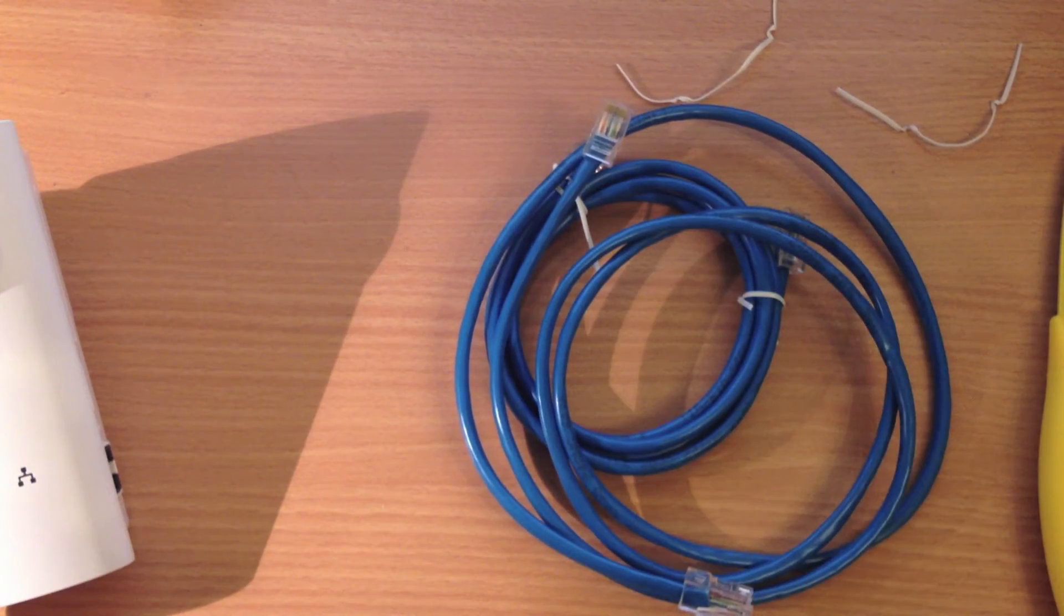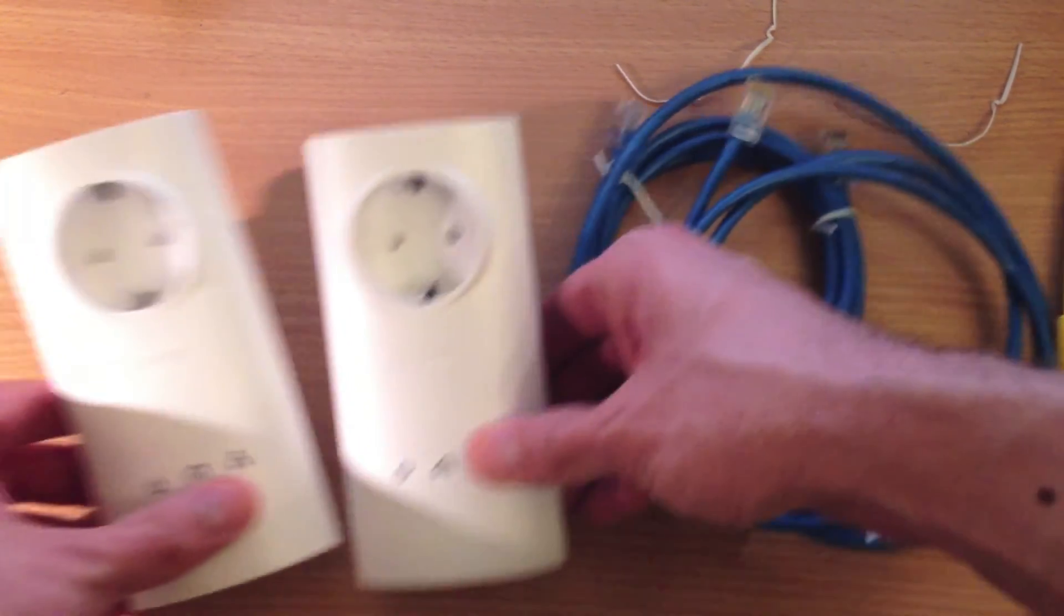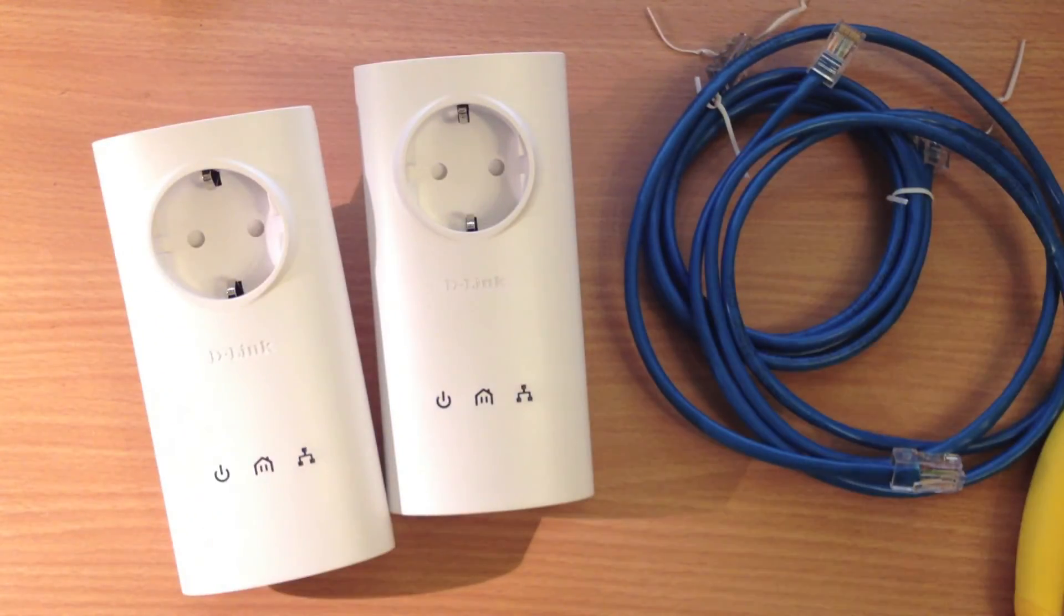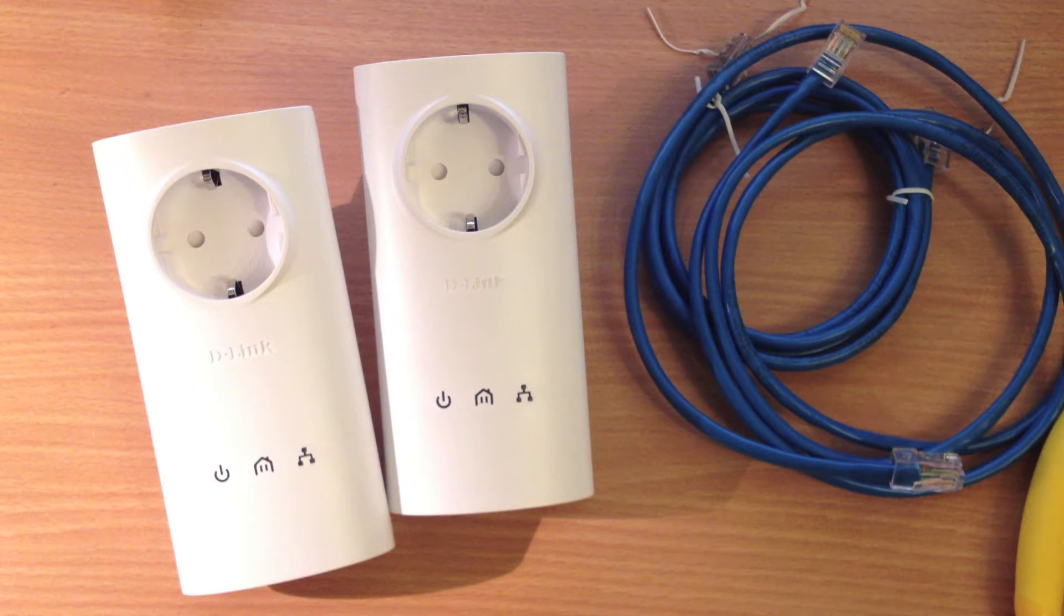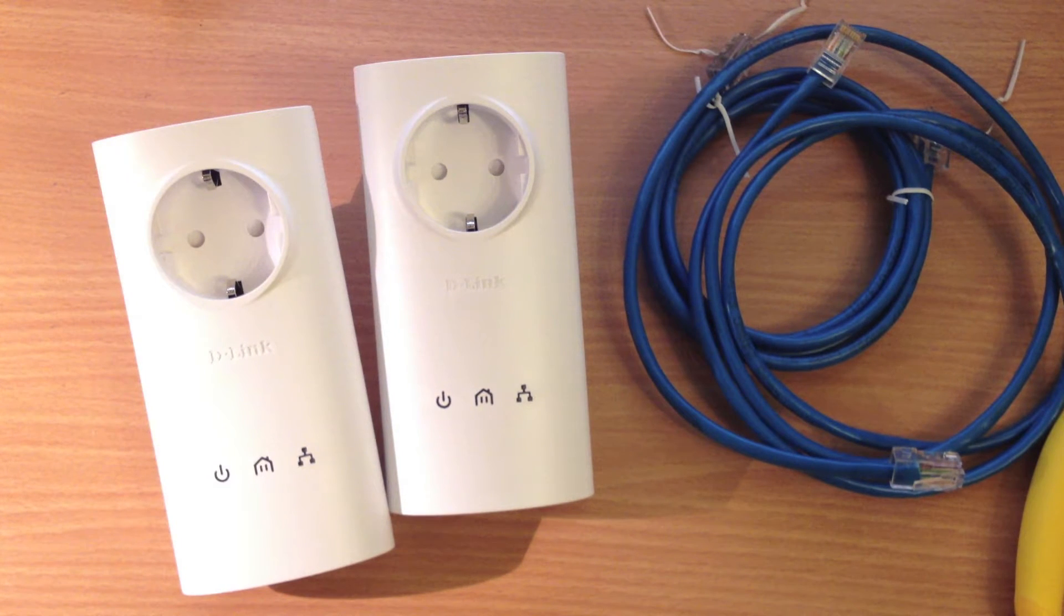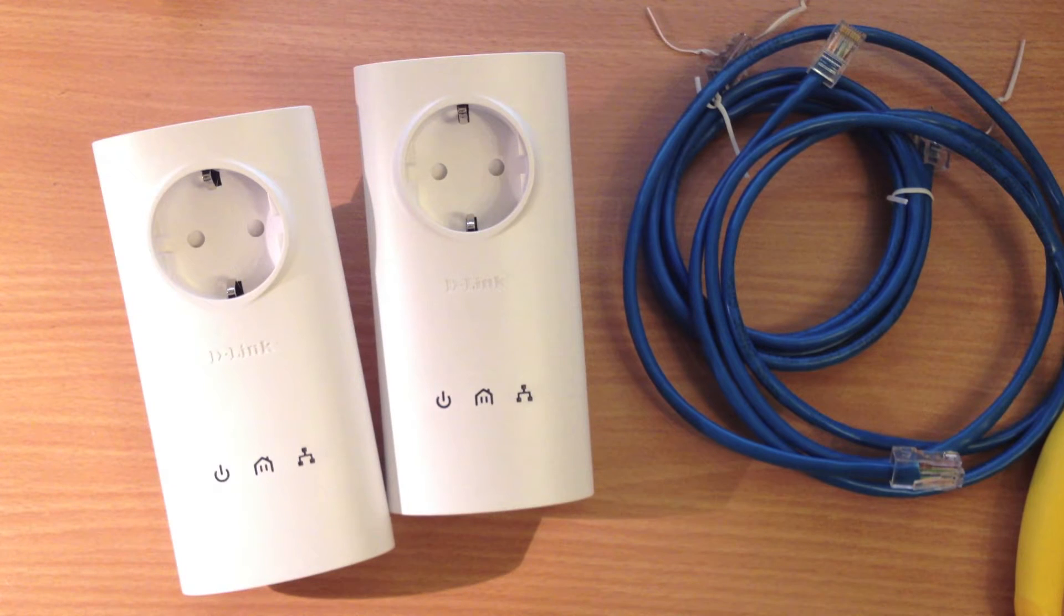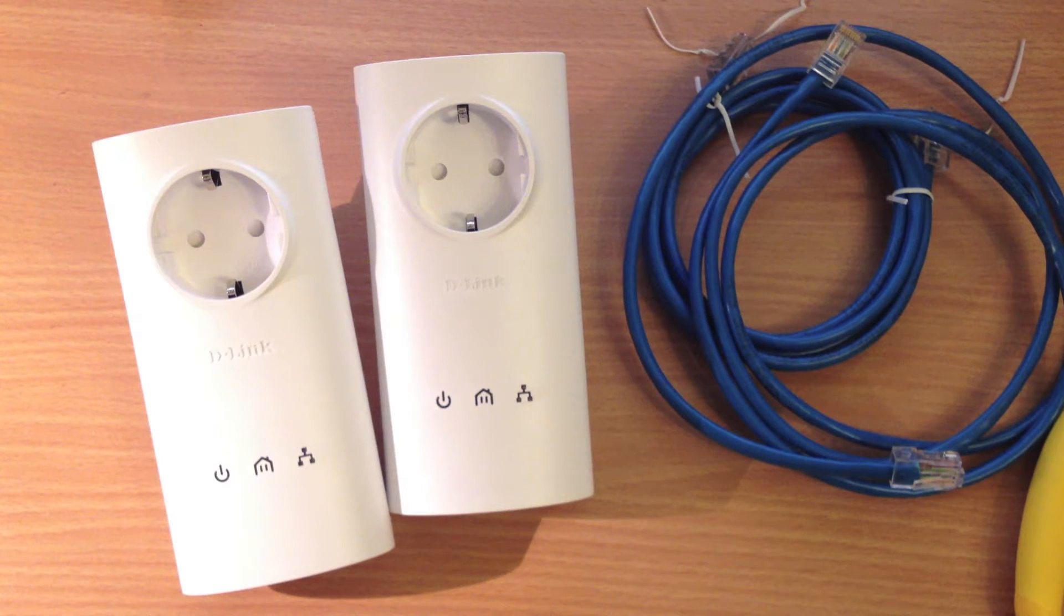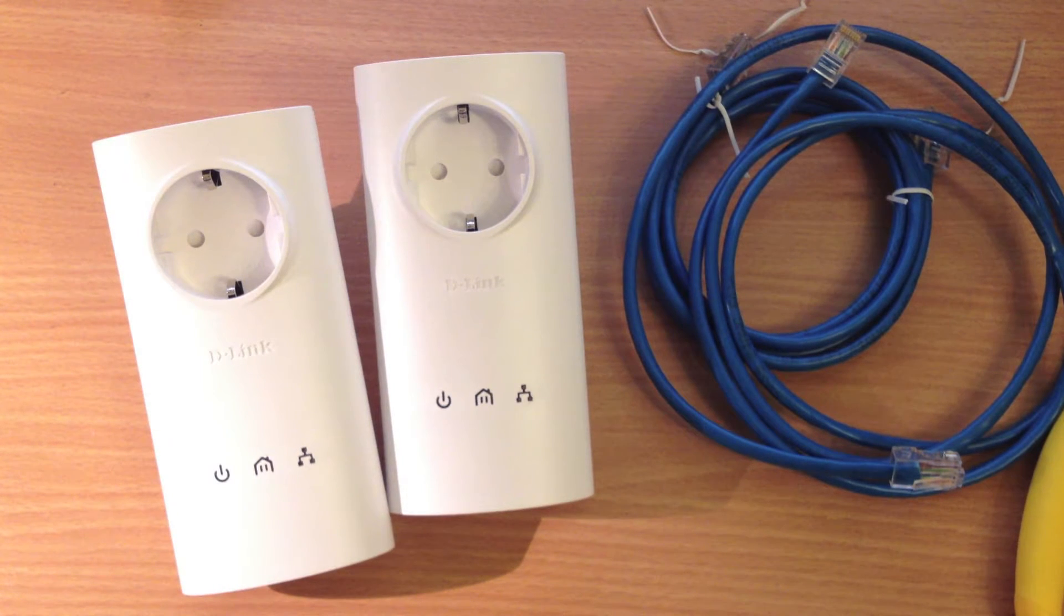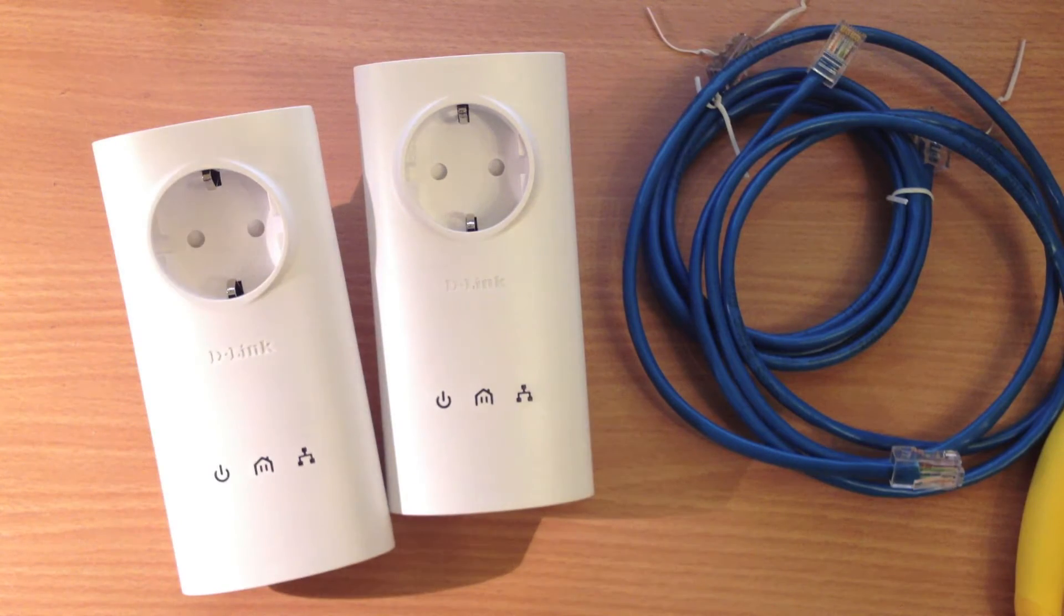Alright guys, this was an unboxing of the D-Link Powerline Home Plug AV Pass-Through Starter Kit, the DHP-P307AV. Thank you very much for watching. See you next time.